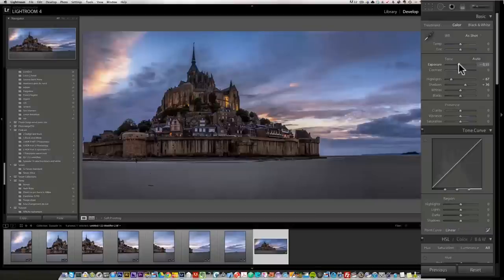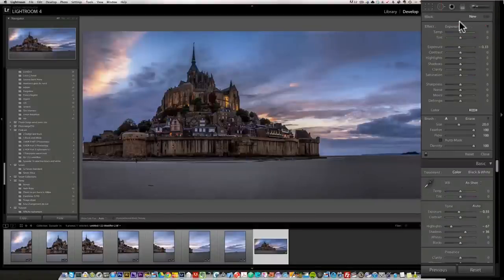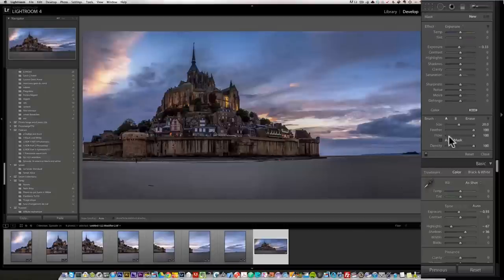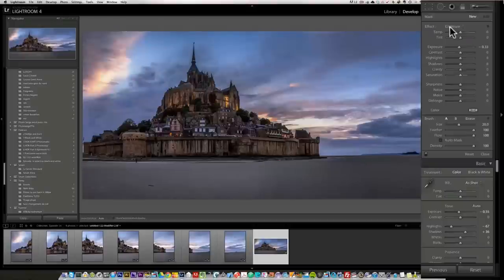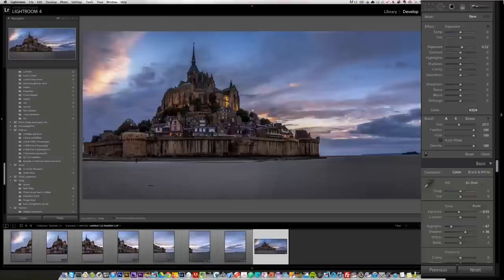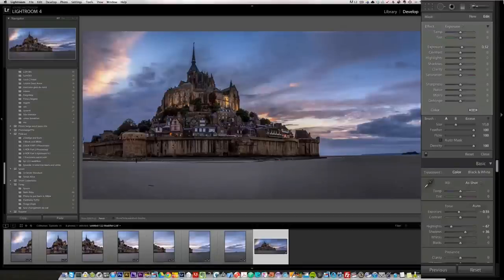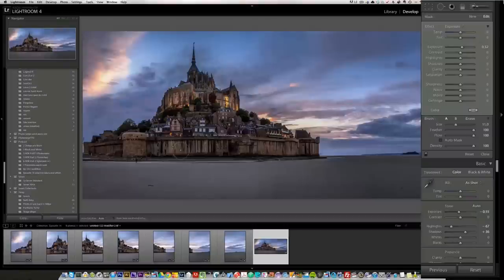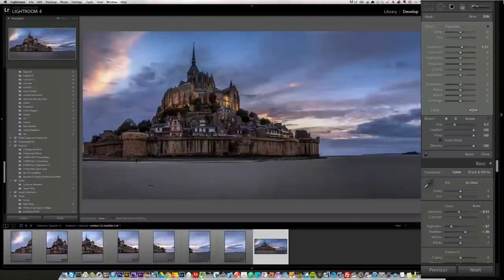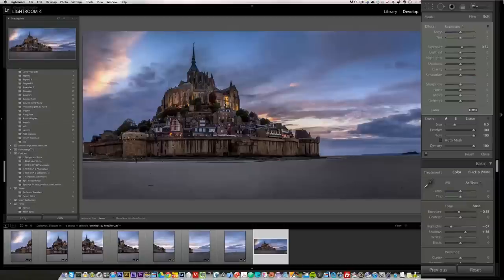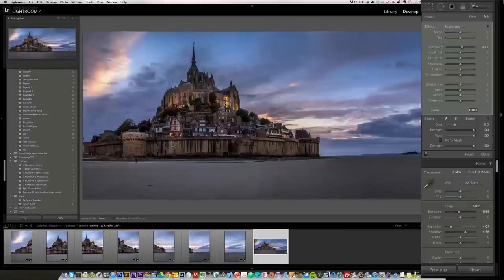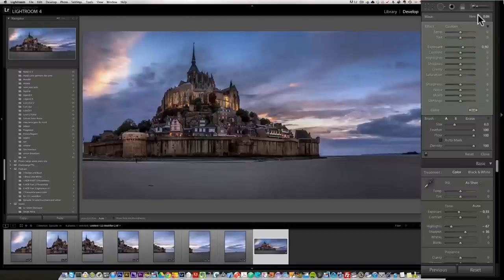And then all I'm going to do is a bit of dodge and burn. So I'm going to take my brush, make sure that Feather is 100, Flow 100, Density 100. I'm going to take exposure, put my exposure up a little bit, and I'm just going to bring more of this highlights of this bright lights in the church and in the village because there was a bit of life there. I just want to put more attention to it. Something like that. Maybe even more. I really want this to be bright.